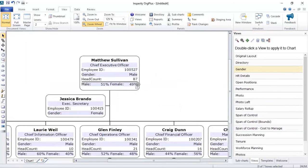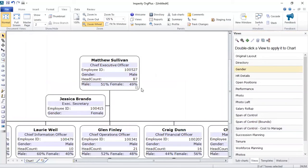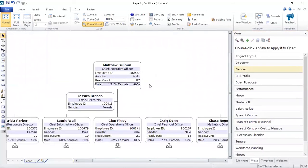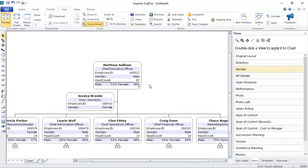Now, even though we didn't have this information in our source of truth or in our data, Org Plus can implement calculations based on what you have in there. So you don't necessarily need to have all this information in there. As long as you have a field that prompts if a person is male or female, Org Plus will be able to calculate it for you.